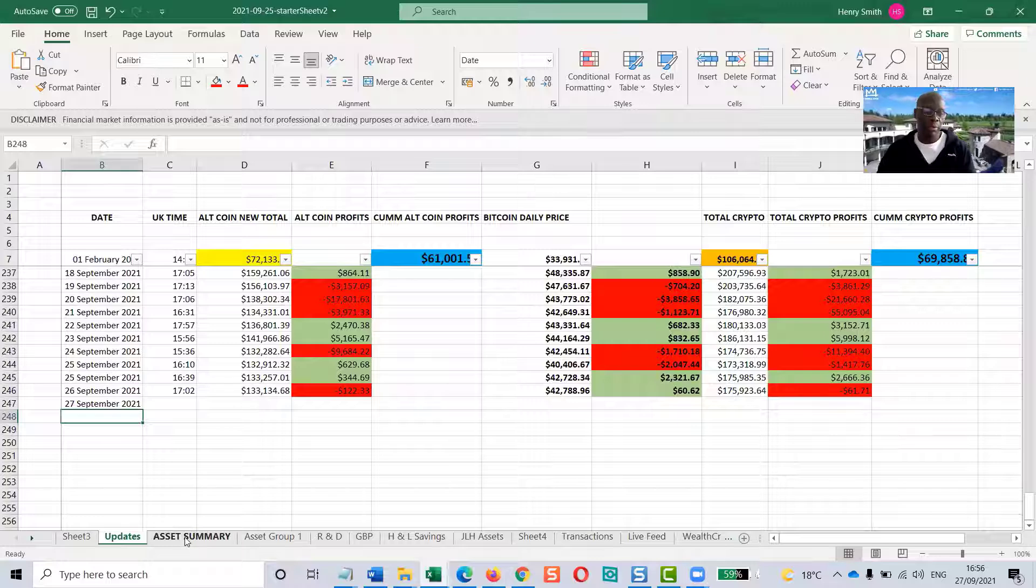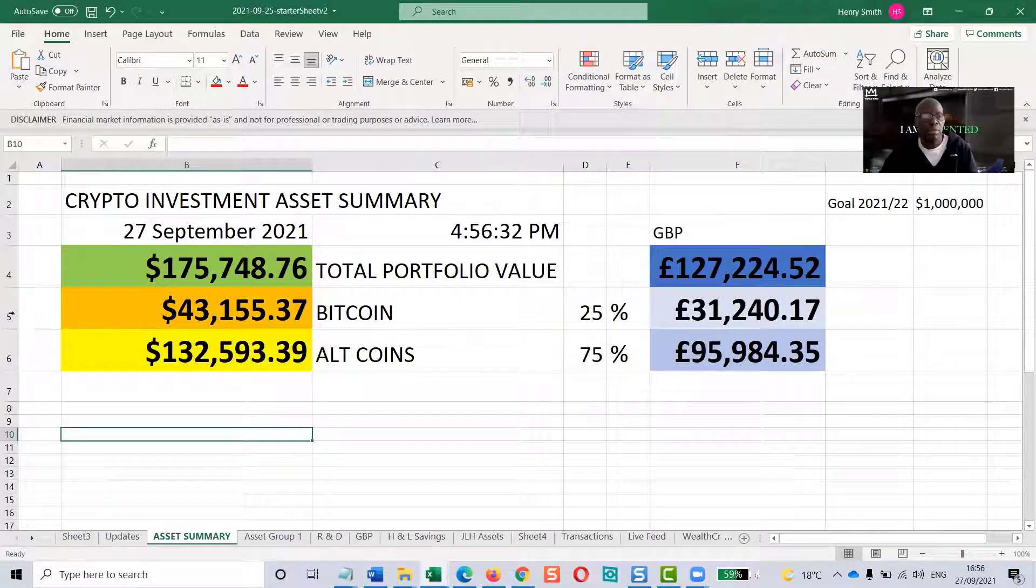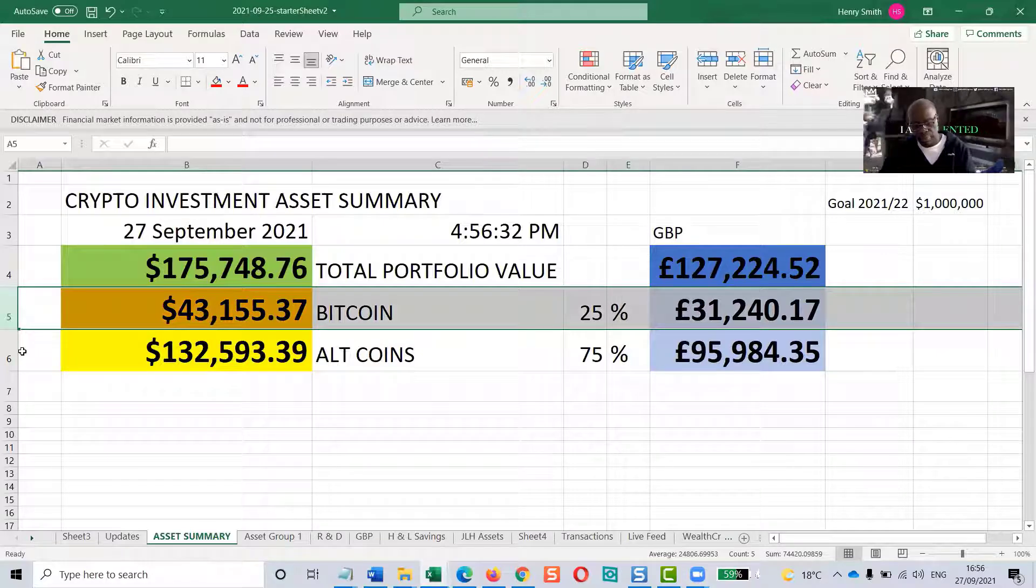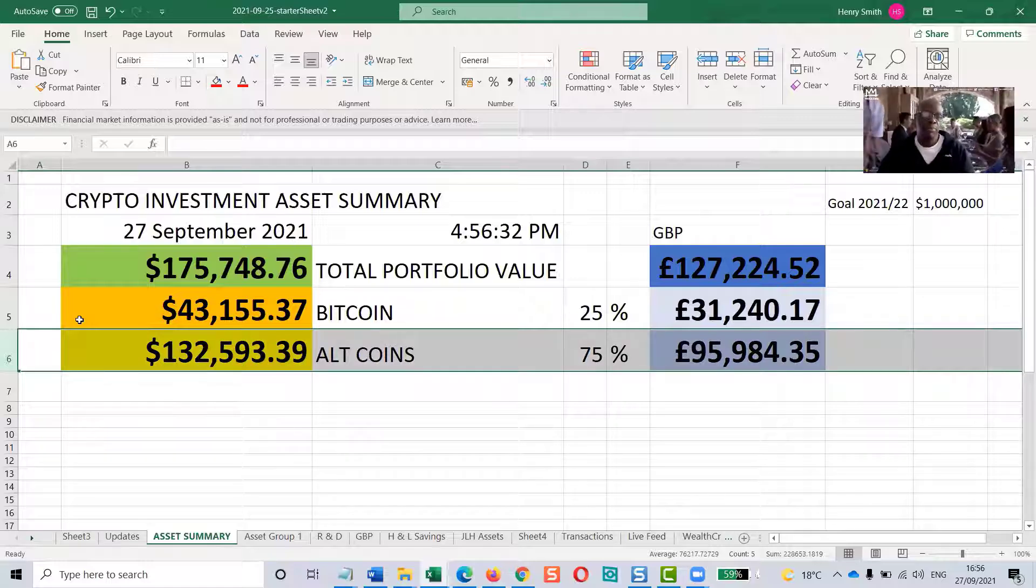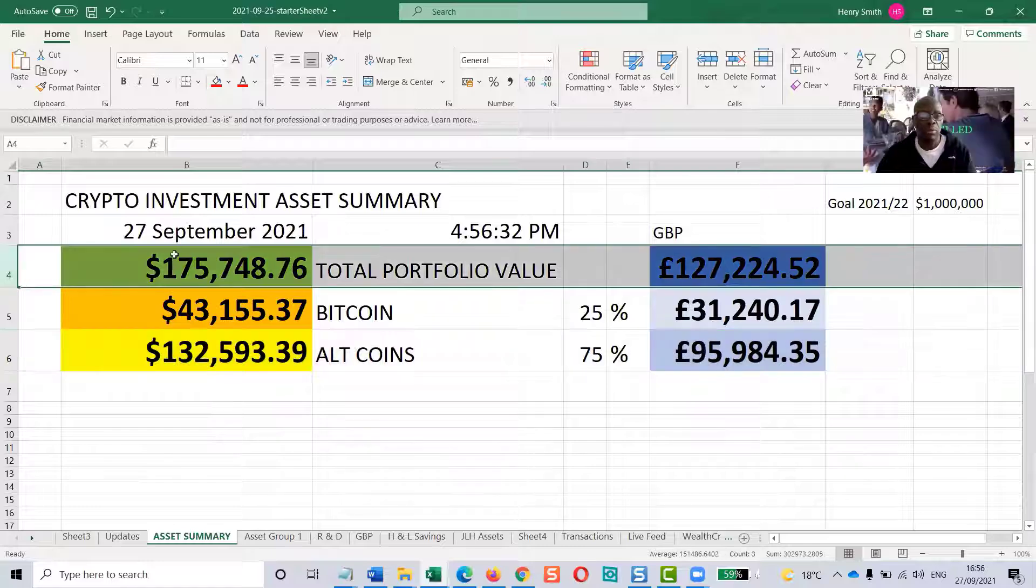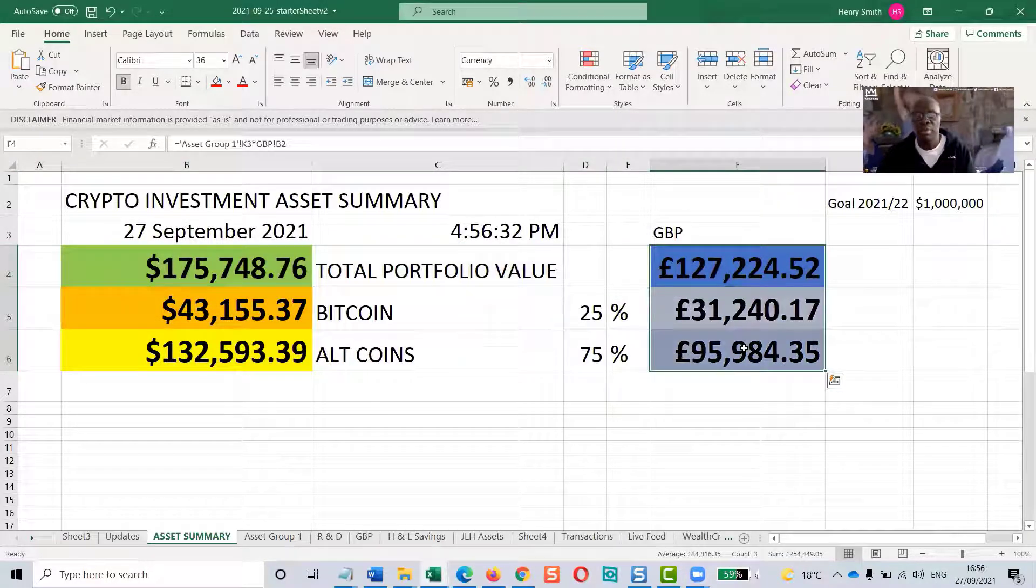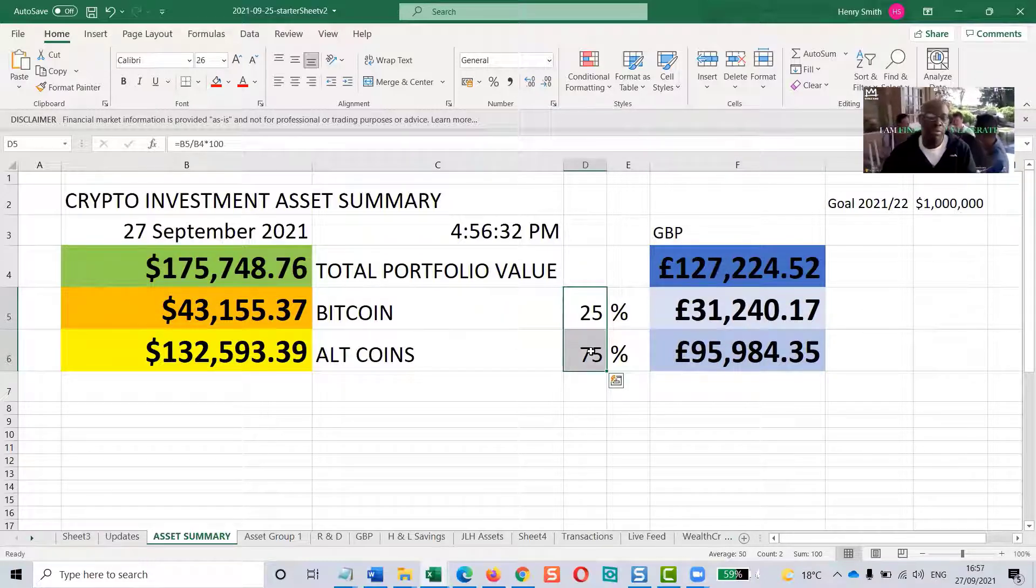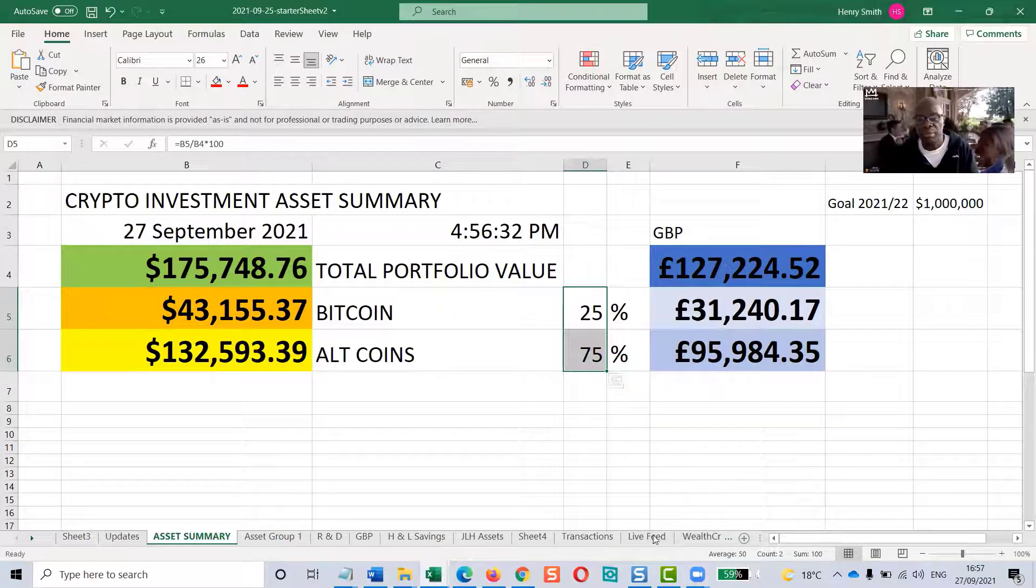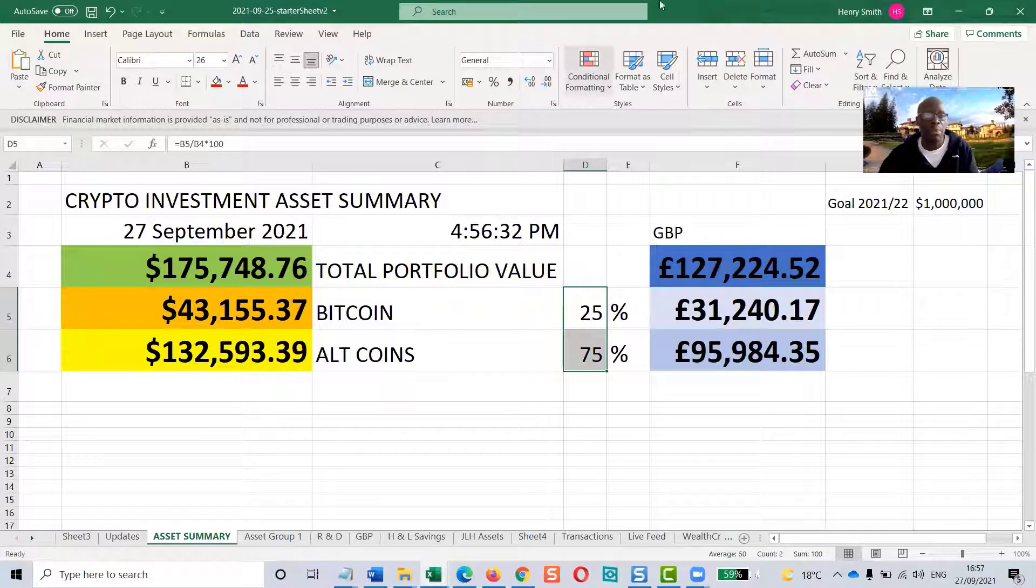I got the figures on this page here. This portfolio consists of one whole Bitcoin and an assortment of specially selected, specially researched alternative coins. Left hand side, we've got US dollars. Right hand side, we've got the same portfolio in British pounds. This is the portfolio split, 75-25. This updates every 10 minutes from a live feed into an asset group, and then we get the final figures here.